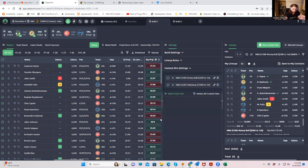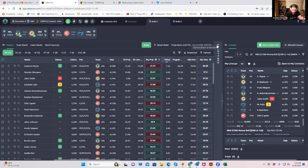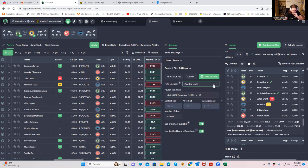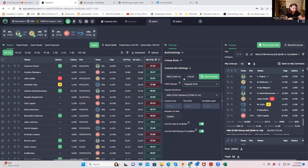If I run a new contest sim, is it going to use my custom projections or the live ones for players who already started? There's a setting in your contest sim settings — go to Contest Sim Settings and click the pencil icon. At the bottom: 'Use live sims if available.' When that's on — and it's on by default — it combines live sims for games in progress with your custom projections for everything else. I'd leave that as default all the time.